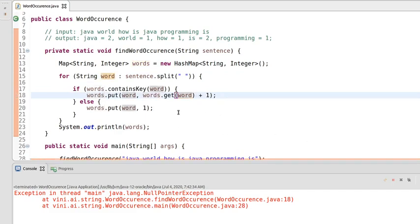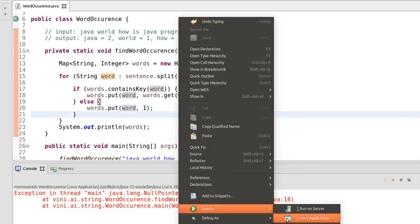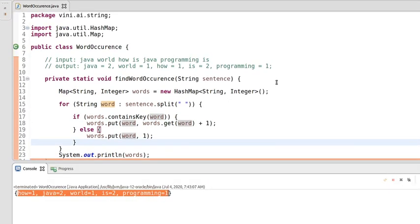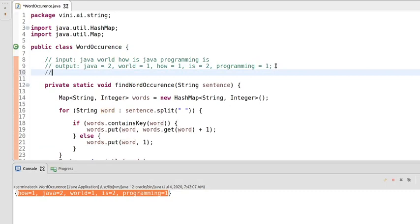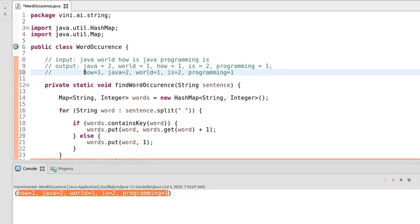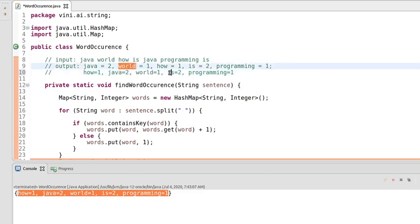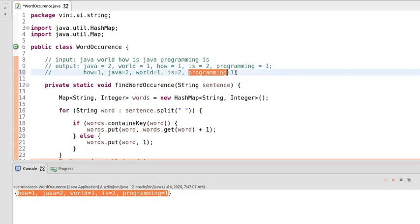Now let's rerun. You can see the output. Let's compare with what we discussed: 'how' has one occurrence — here also one; 'java' has two occurrences — here also two; 'world' has one occurrence — here also one; 'is' has two occurrences — here also two; 'programming' has one occurrence — here also one. It's working fine.